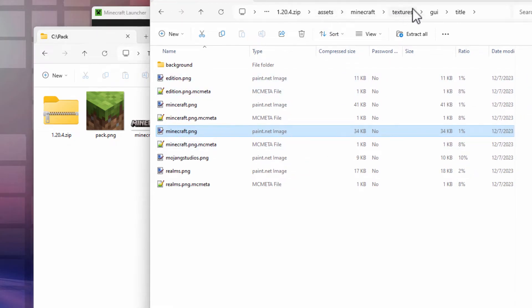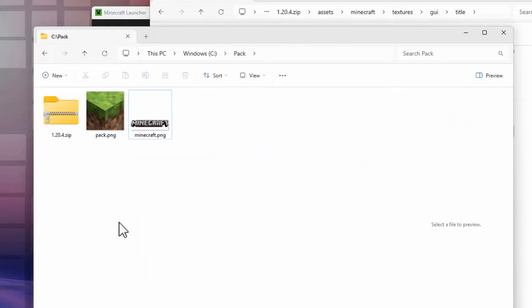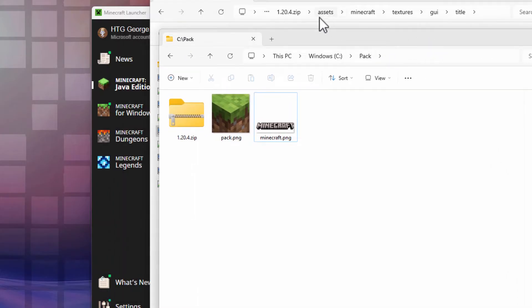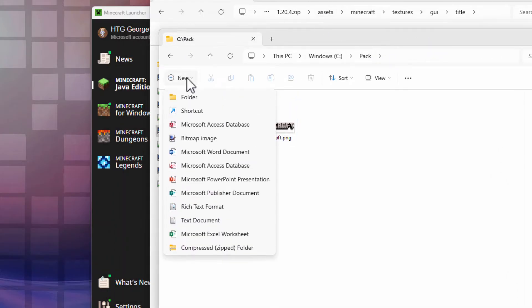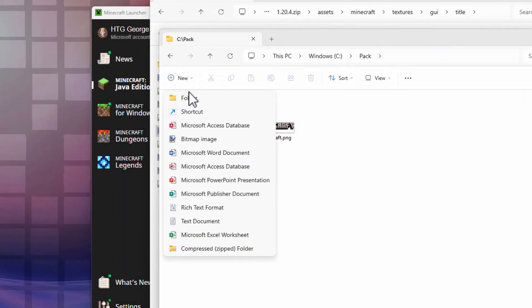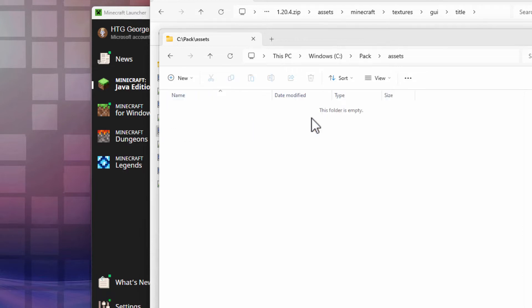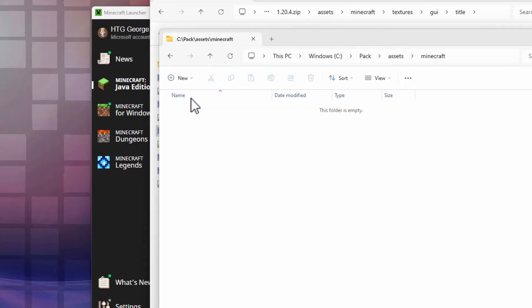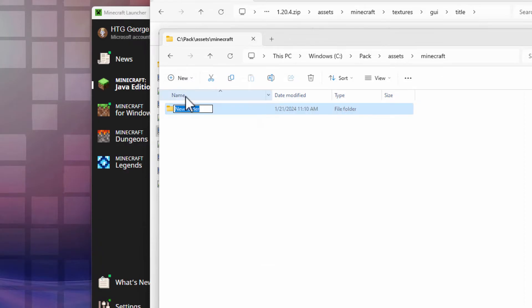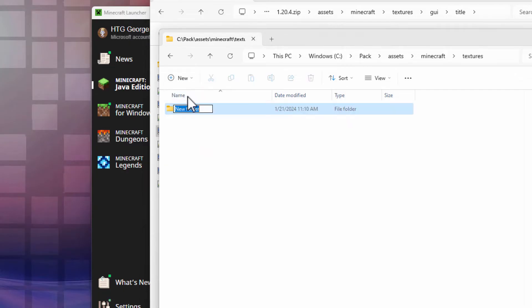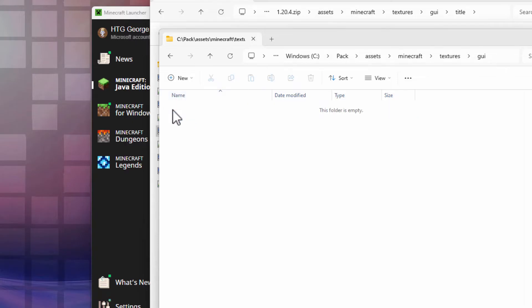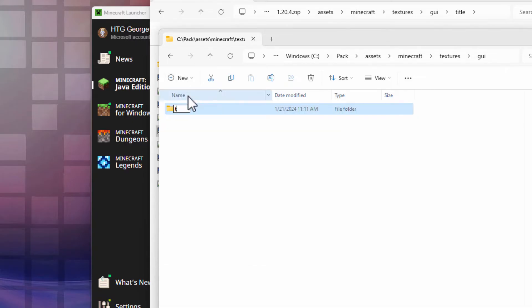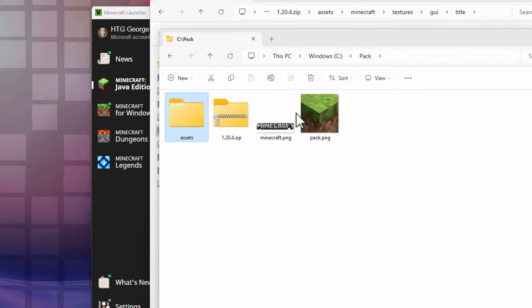One more thing to do. We went inside of all of these folders: Assets, Minecraft, textures, GUI, and title. We need to recreate these folders over here inside of our working folder. Our first one is assets. Make a new folder called assets. Go inside of that folder. New folder, this one is Minecraft. Go inside of that folder. New folder, this one is textures. Go inside of that. New folder, GUI. Go inside of that one. And new folder, title. So now back out to our working folder. The folders are done.